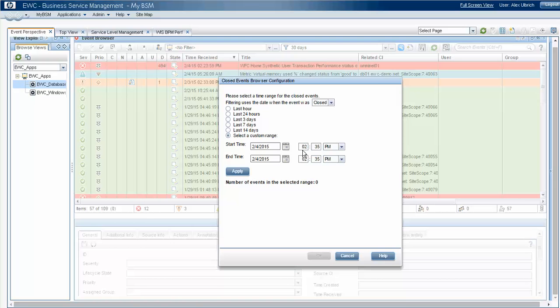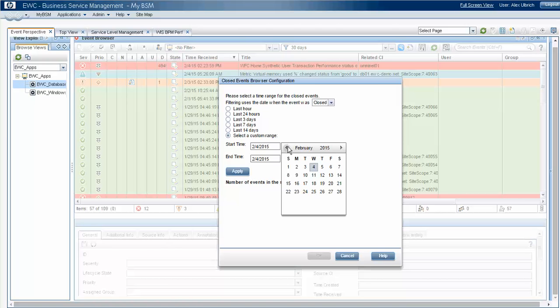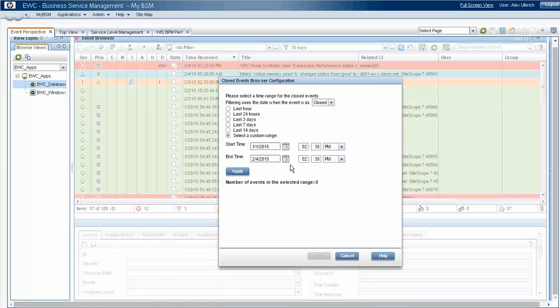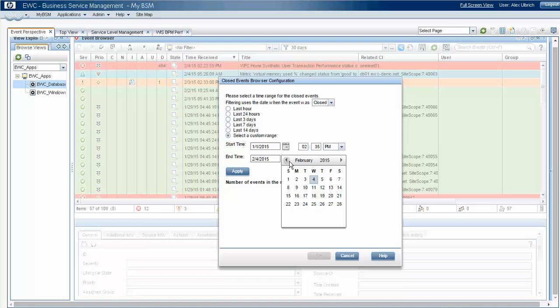And we will pick a calendar here, and we'll choose 30 days' worth of events.